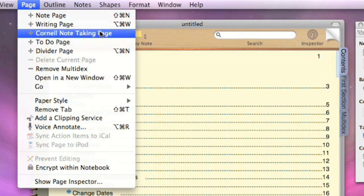A Cornell note-taking page. This is a specialized page template that allows you to use the Cornell method of note-taking. You can find more information about the Cornell note-taking scheme over on Wikipedia.